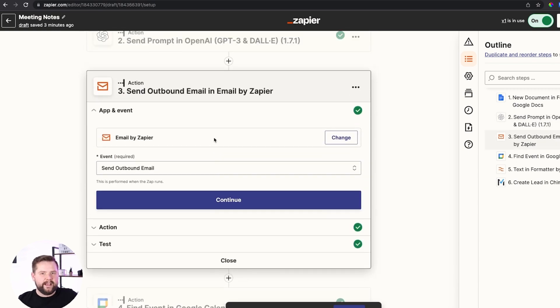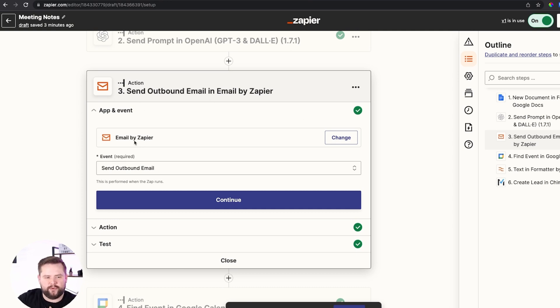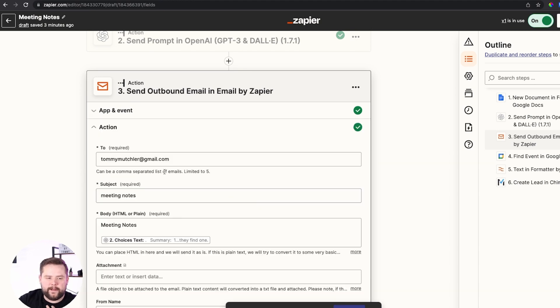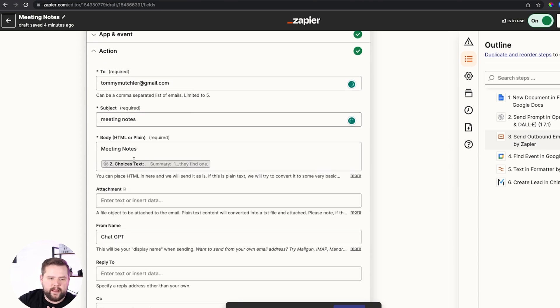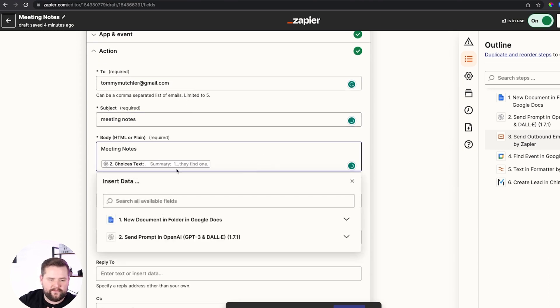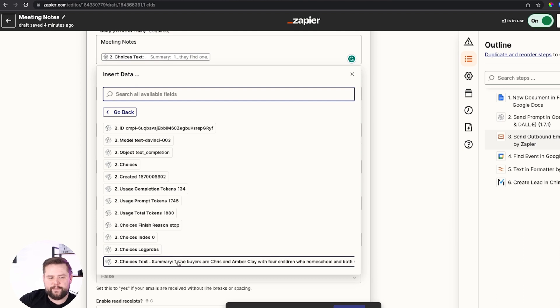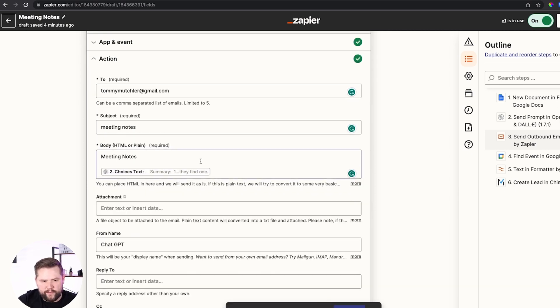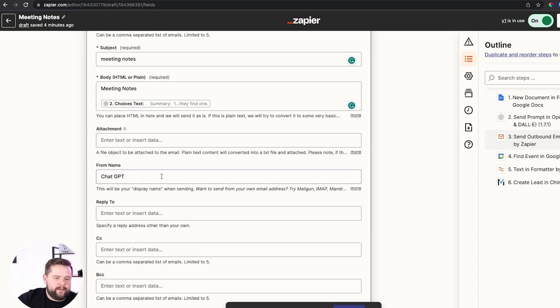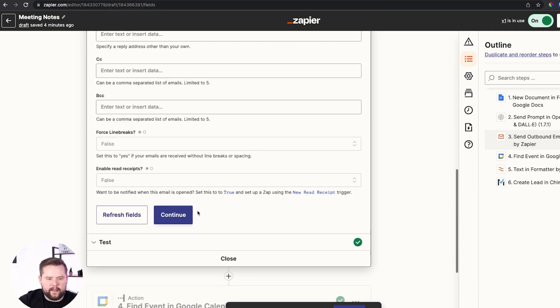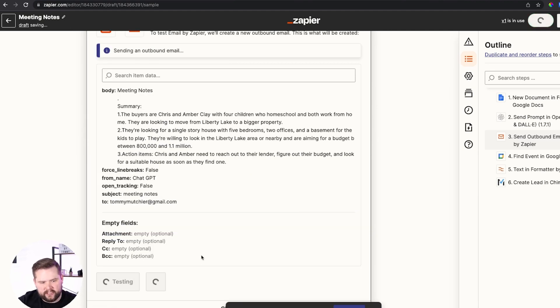This is the easy automation — the end of it. I send an email to myself through Zapier. Zapier has a tool called 'Email by Zapier' where you can send an outbound email. I just email myself, give it a subject line of the meeting notes, and in the body field I click 'Send Prompt' from ChatGPT and select 'Choices Text' — basically the summary of our conversation. I put the from name as 'ChatGPT,' hit Continue, and we can retest this action. It's going to email the notes to me. At this point you can be done — you have your meeting notes emailed to you. But I want to take it a step further.